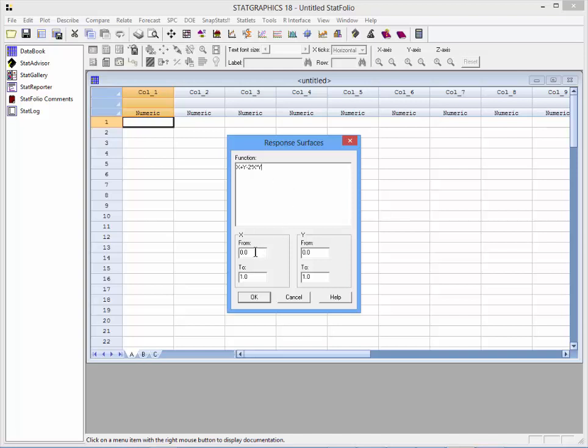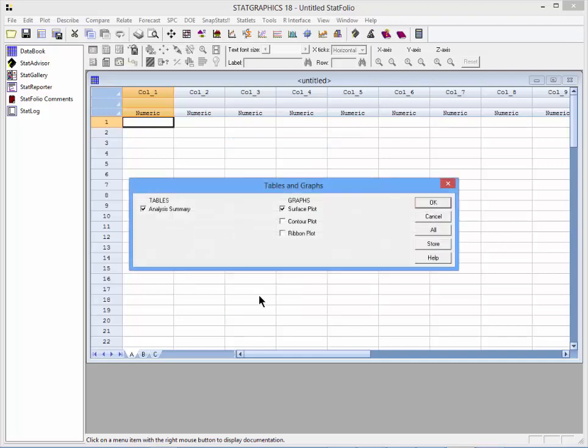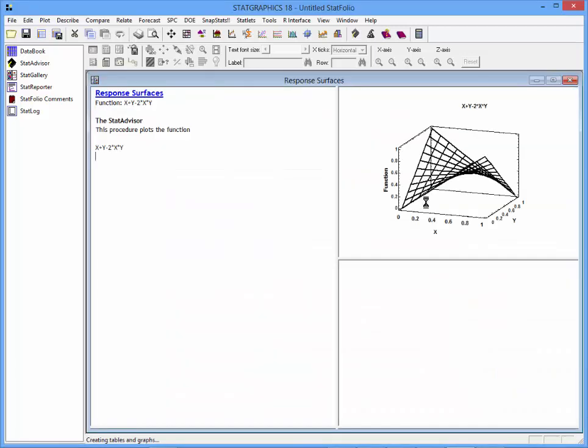Specify the range over which the function will be plotted for x and also the range for y. When you press OK, a list of tables and graphs will appear. Select Ribbon Plot and press OK.